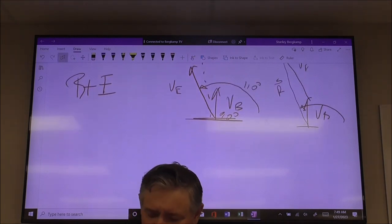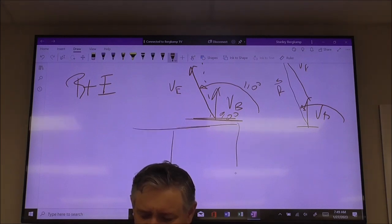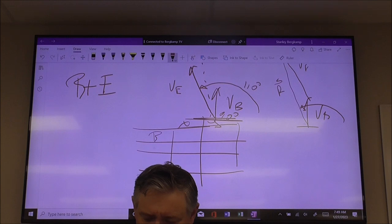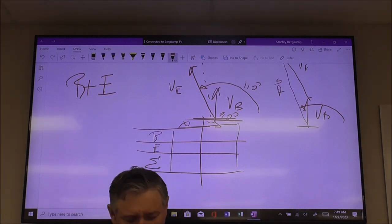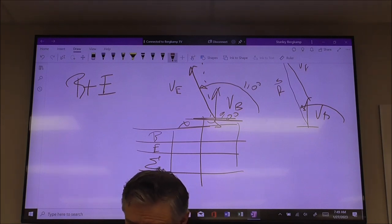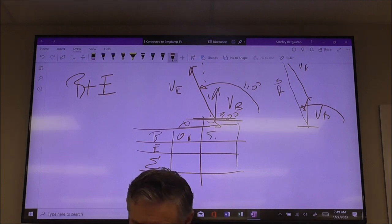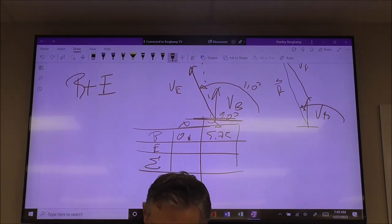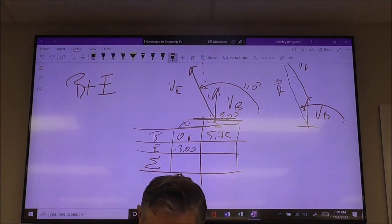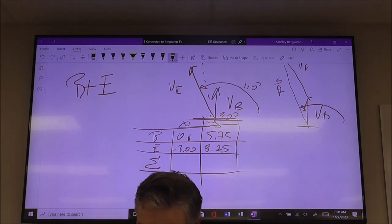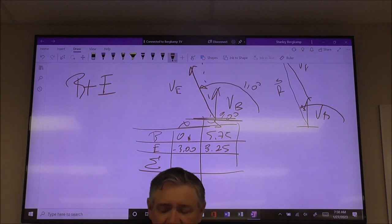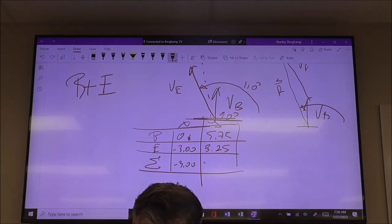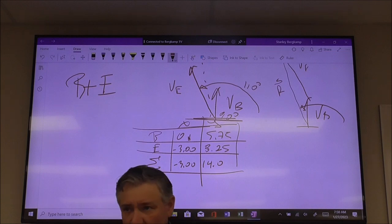Here's the next critical thing: on the test, if you don't draw this chart, bad things are going to happen. Here's your X column, here's your Y column — vector B, vector E, and the sum. On this one, your X components should be 0 and negative 3, because all of vector B is acting in the Y direction with nothing in the X. Vector E should give you negative 3 and 8.25. Add those together, and you get negative 3 and 14.0.